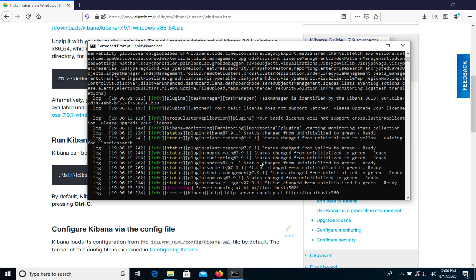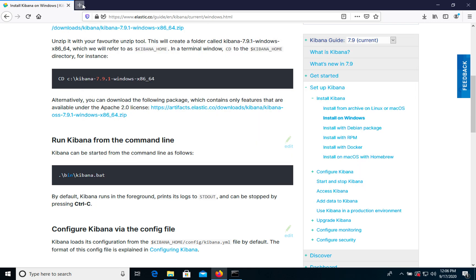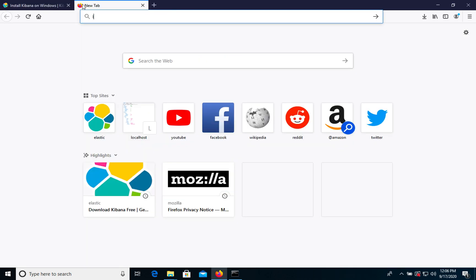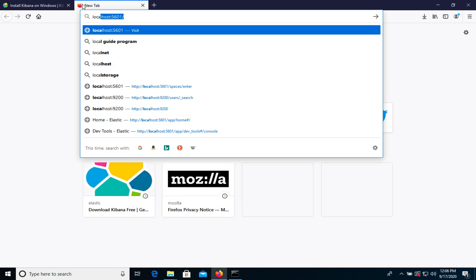After a while we see that the server was started and we can open this URL. So let's open localhost 5601.